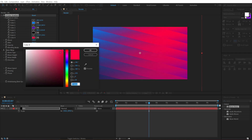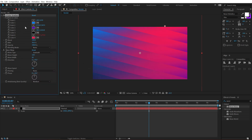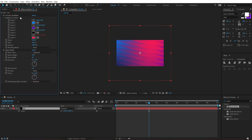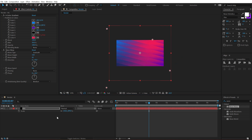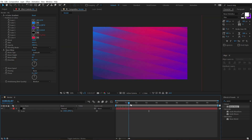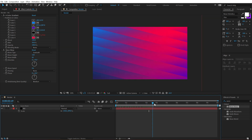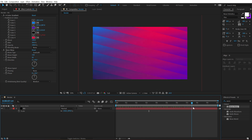I think the red is way too intense, so let's make it a bit more subtle. Also play around with the purple color so that we have this really nice look. And now if I preview this, you can see we have a very nice wavy gradient.